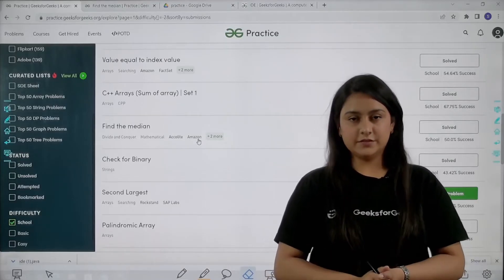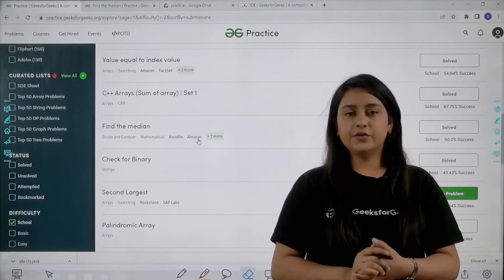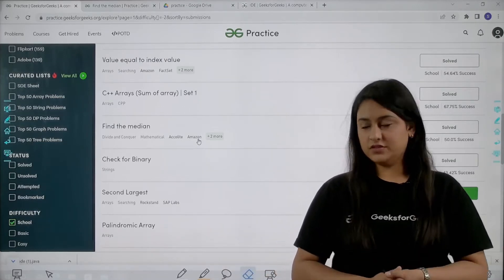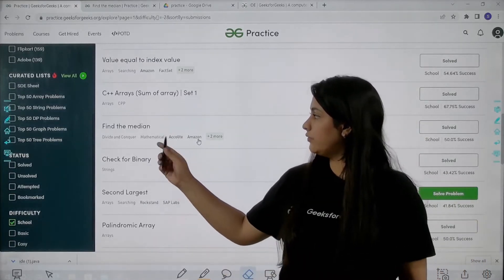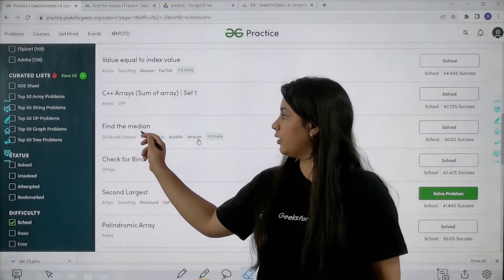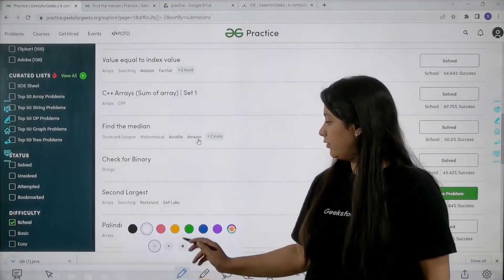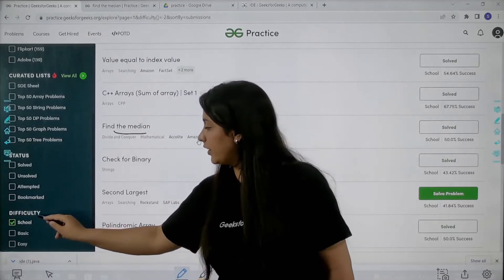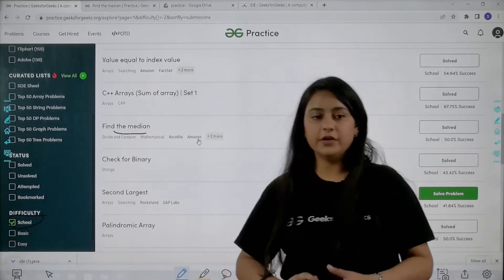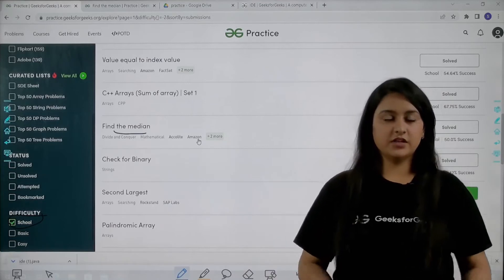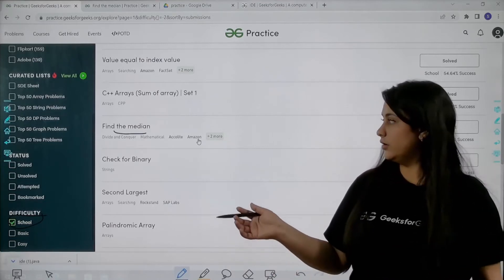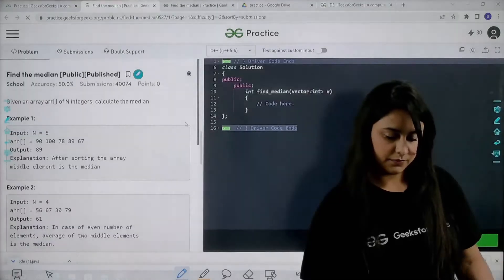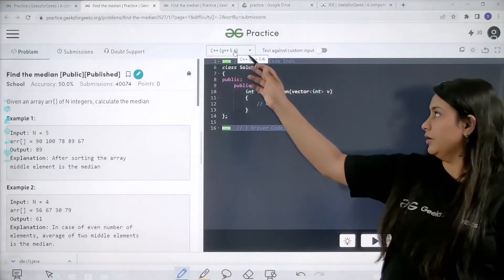Hello everyone and welcome to GeeksForGeeks. In this video we are going to solve another problem from GeeksForGeeks practice problems. The problem which we are going to solve today is the Find the Median problem. I have applied the school filter so that you can find all the school-related problems on GeeksForGeeks practice problems. Let's start with the problem.